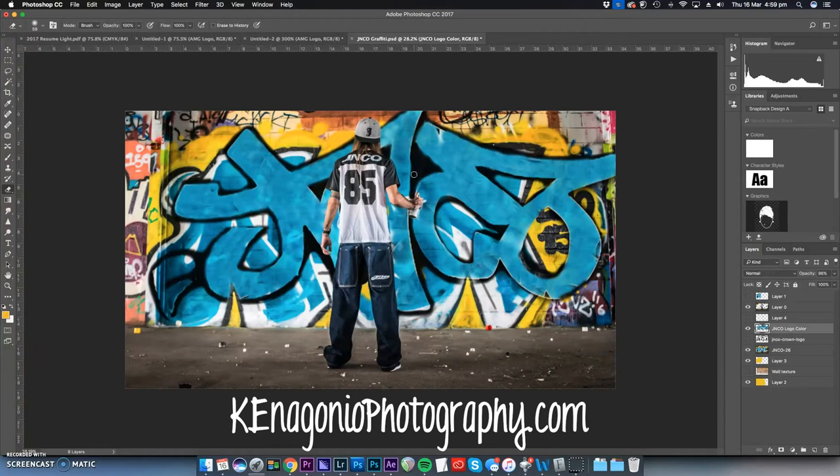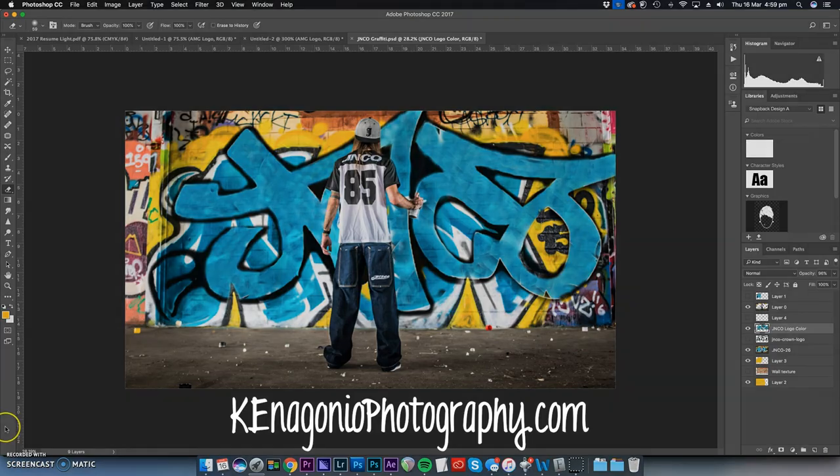So this is the final product. And yeah, see you guys in the next video. Sign up for the mailing list so you guys know when I post something new. Alright, later!